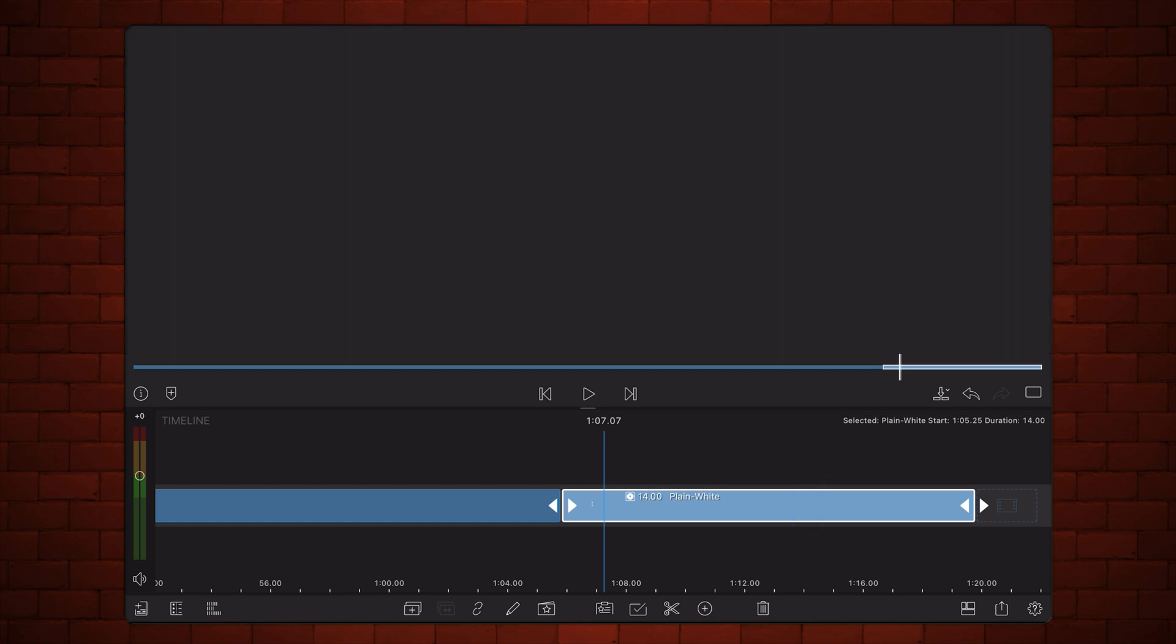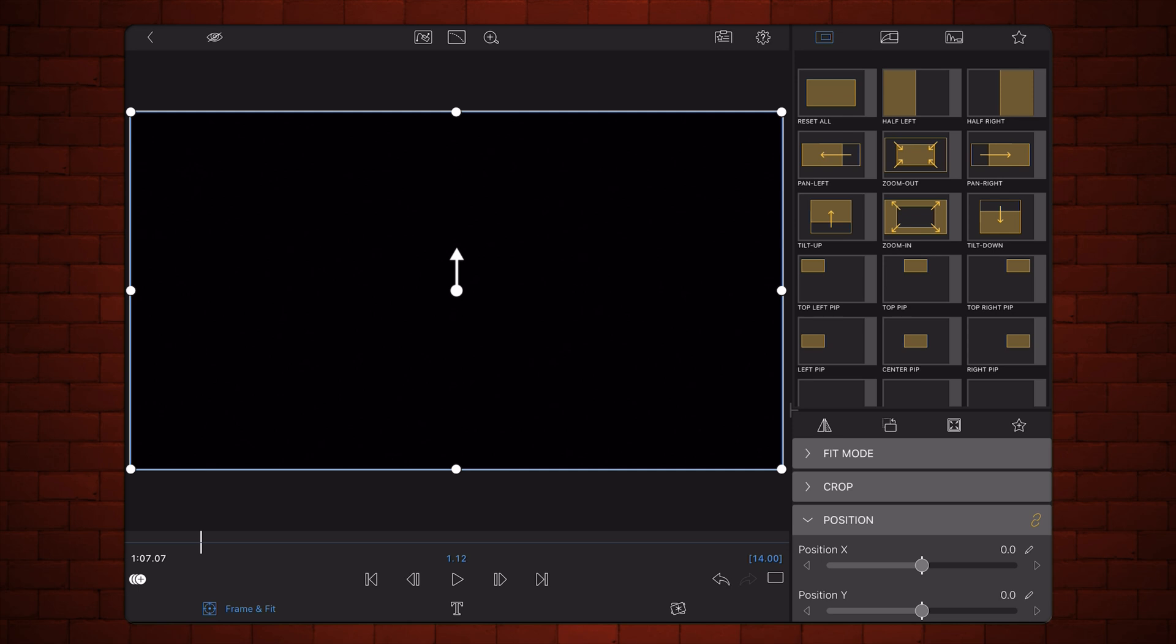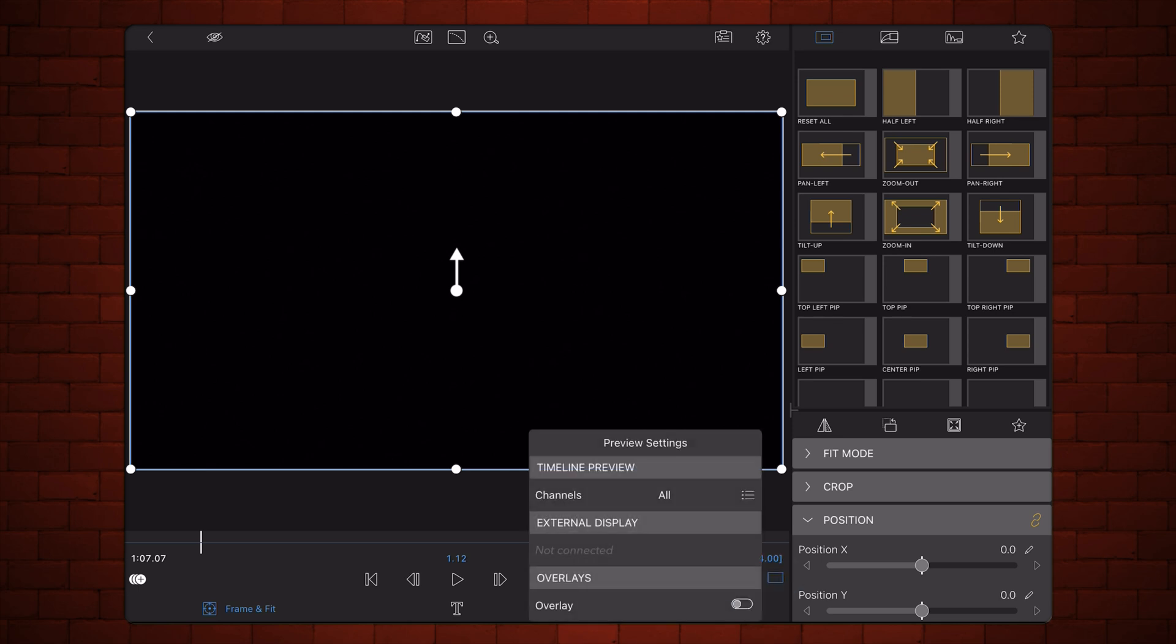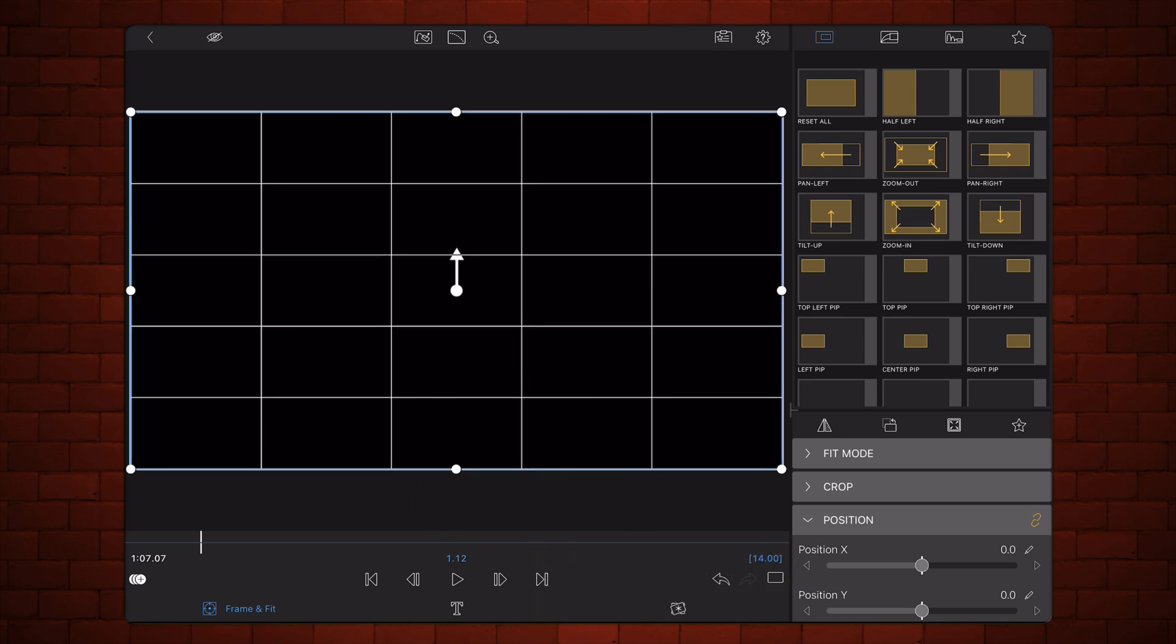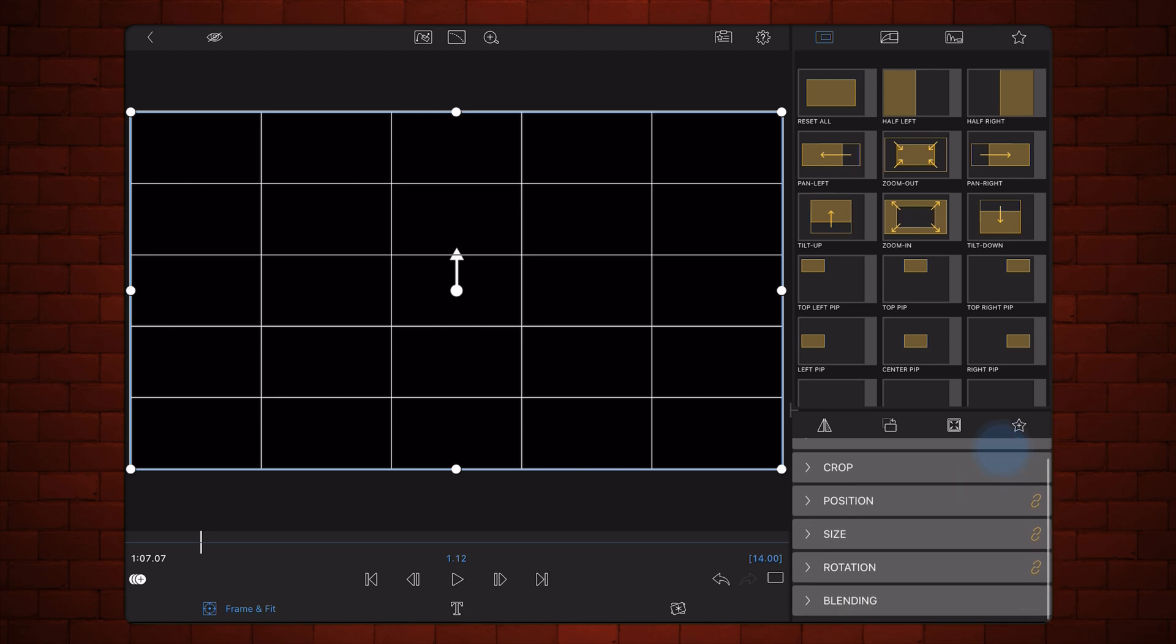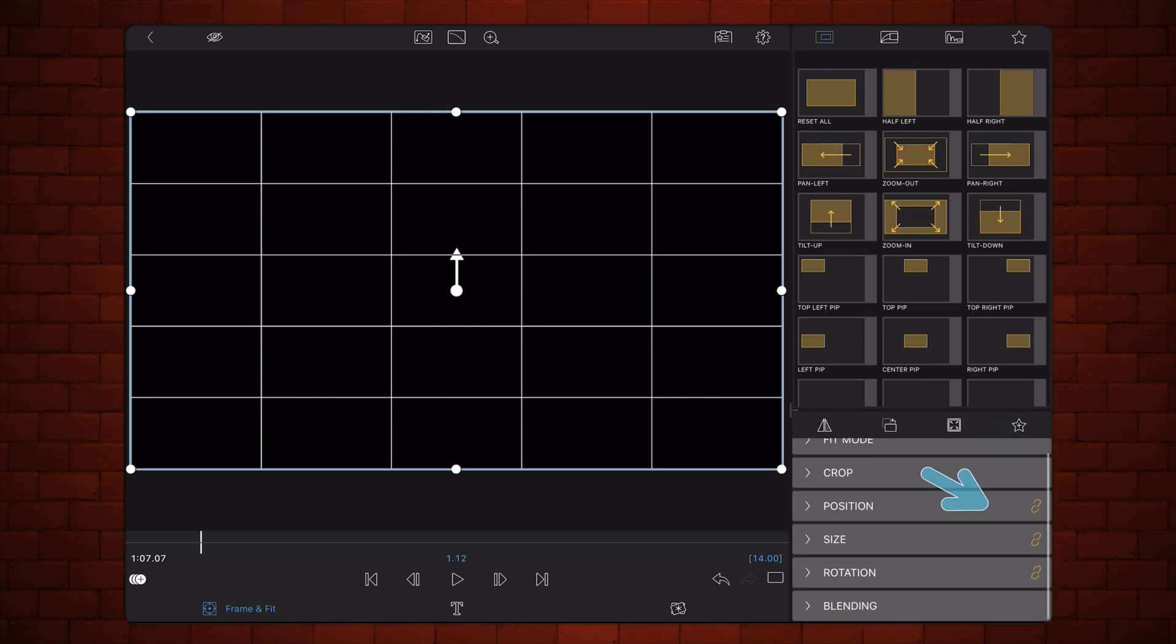Edit and enable the 5x5 overlay. Make sure that the position, size, and rotation are unlinked. Next, show the Path Editor.